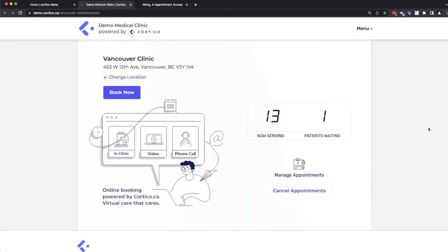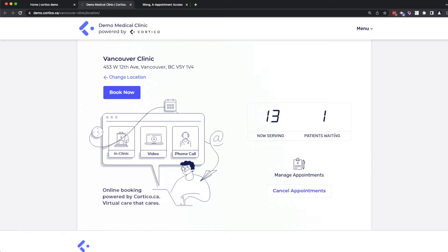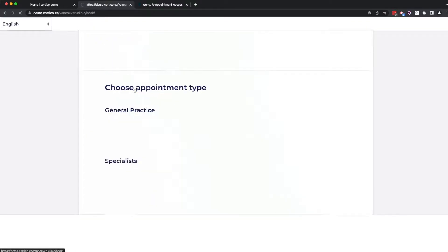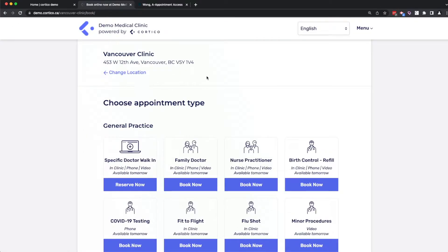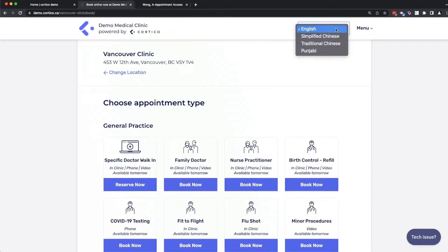On this landing page, we show an optional feature which connects Cortico to our iPad kiosk terminal. It allows patients to check in and update their demographic information. It's also a queuing system that clinics can use to display the number being served. We also have multi-language support in both the desktop, mobile, and iPad terminal system.